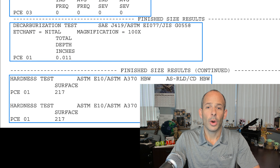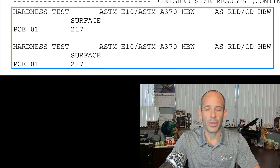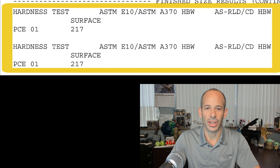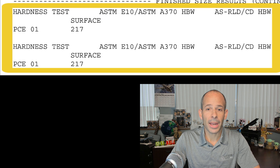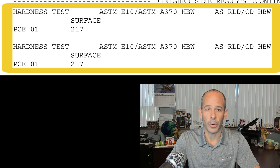Last, we have a hardness test to confirm the material meets the restrictions in the ordered specification. I did pull this from page 2 and made it easier to view so we could see it here, but if you were to receive this report from the mill, it would actually be on page 2.